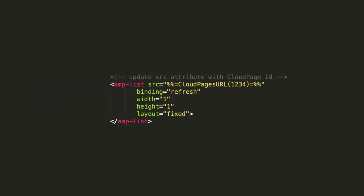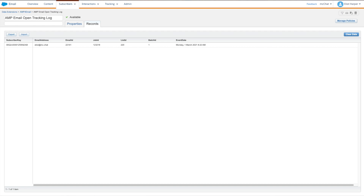Finally, include the following HTML in your email. When the AMP email is opened, a request is made to the server-side script and a data extension record is created with subscriber and send-related data.